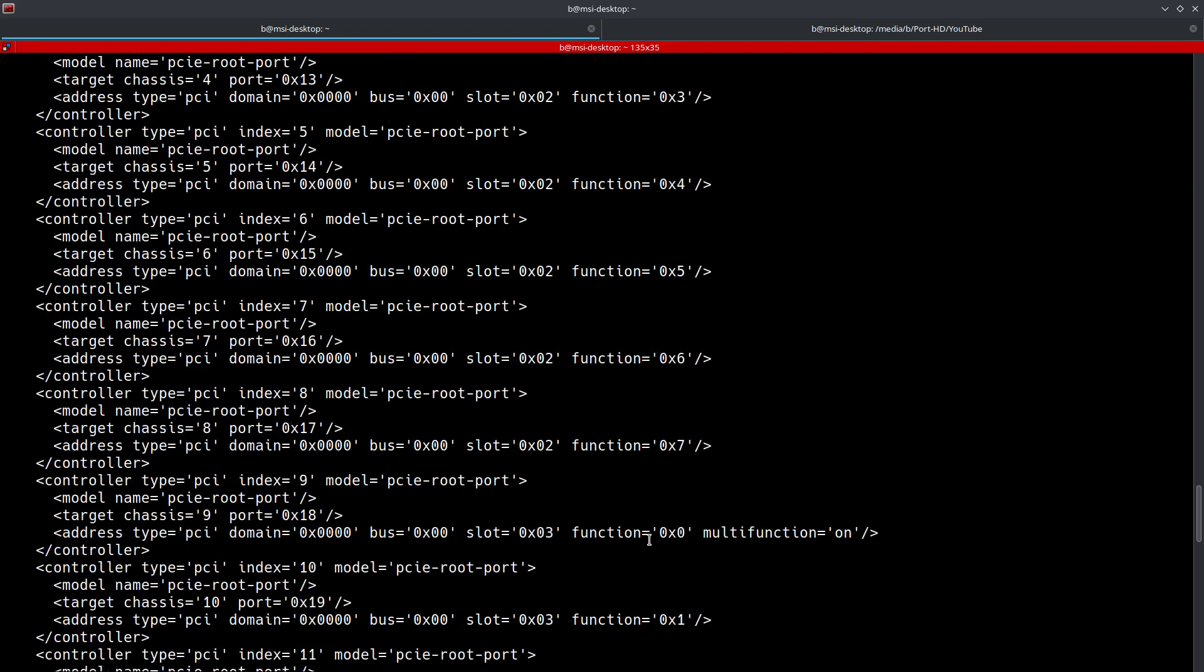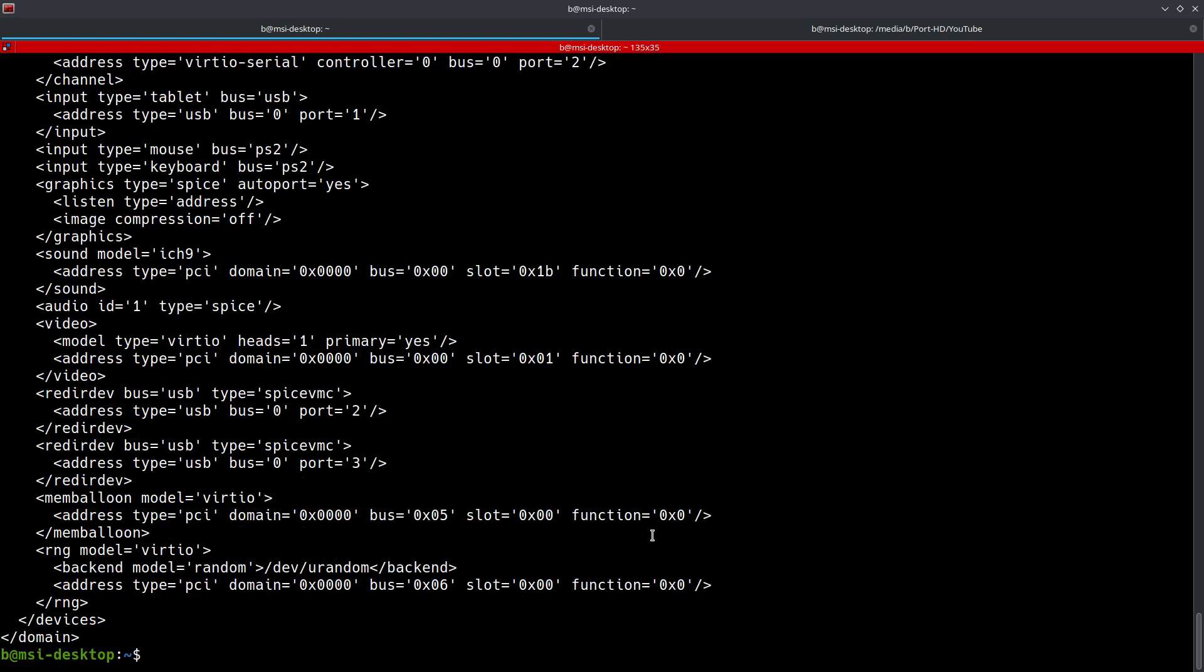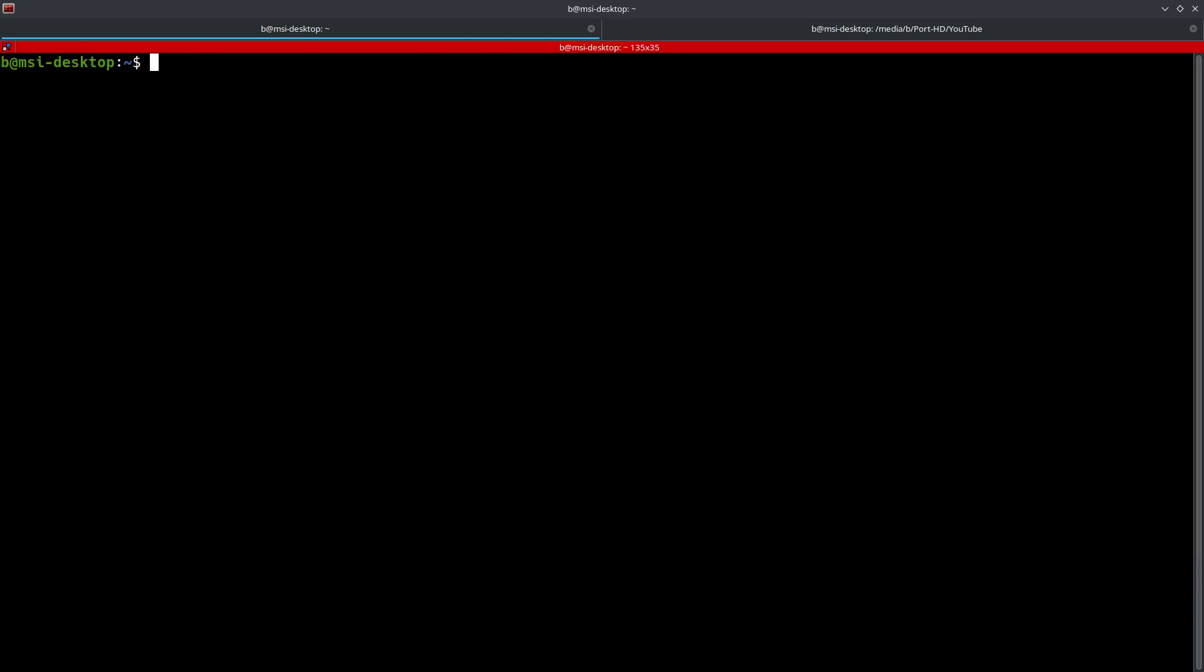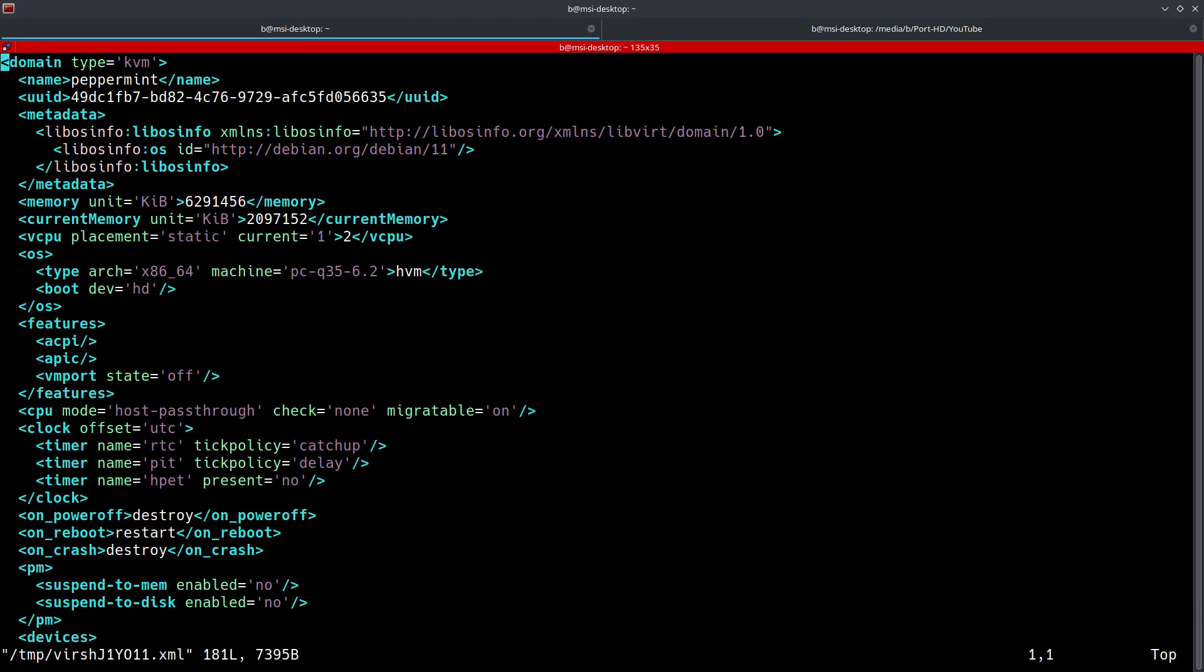Now, the other way that you can do it is through, I'm just actually going to take this to the top of the screen, virsh edit, and then we'll do, and there we go.